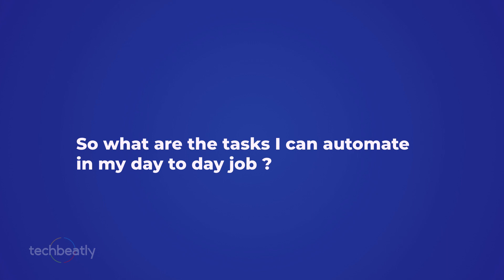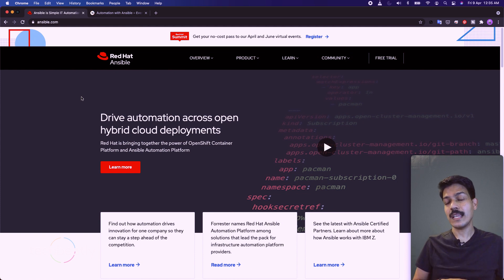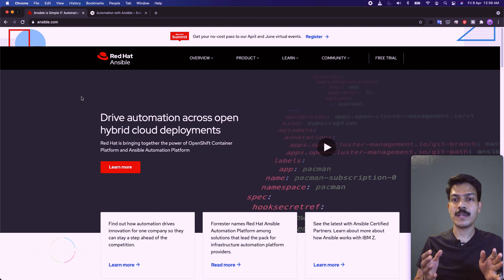What tasks can you automate in your day-to-day job? You can automate any IT operations using Ansible, as long as Ansible can reach the target system over available connection methods — it can be SSH, WinRM, API calls, etc. For example, deploying multiple applications on multiple servers, creating users on multiple servers, or doing OS patching on multiple systems.